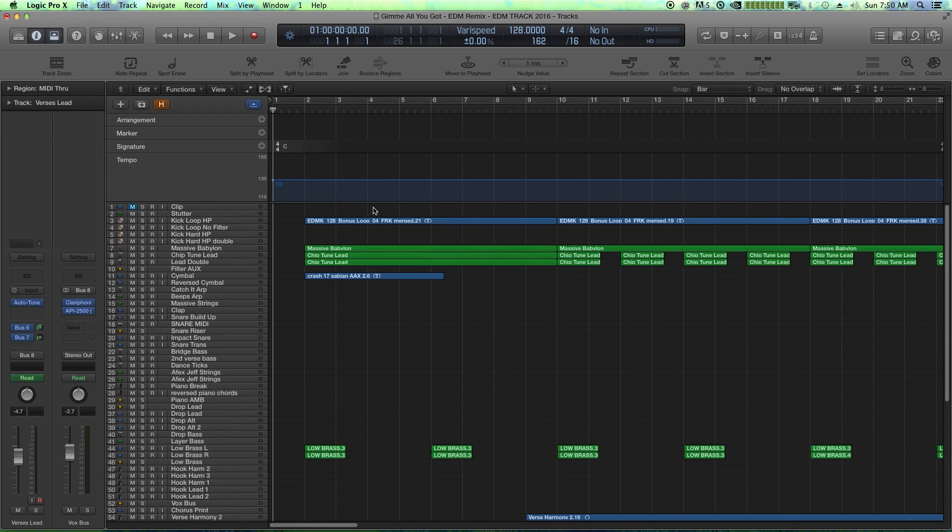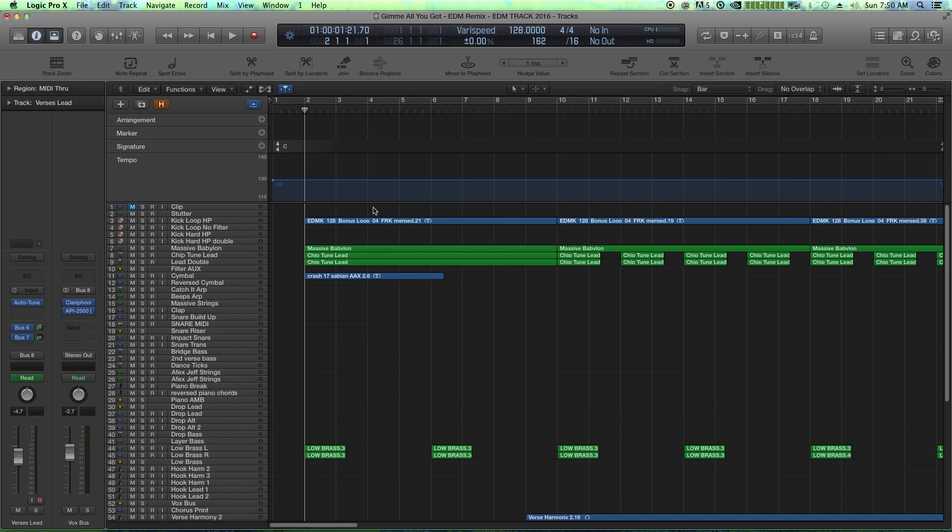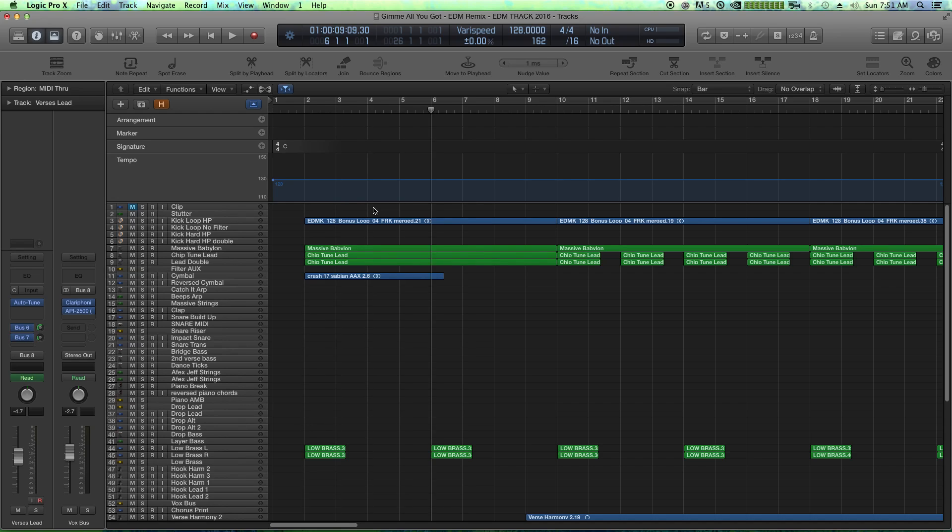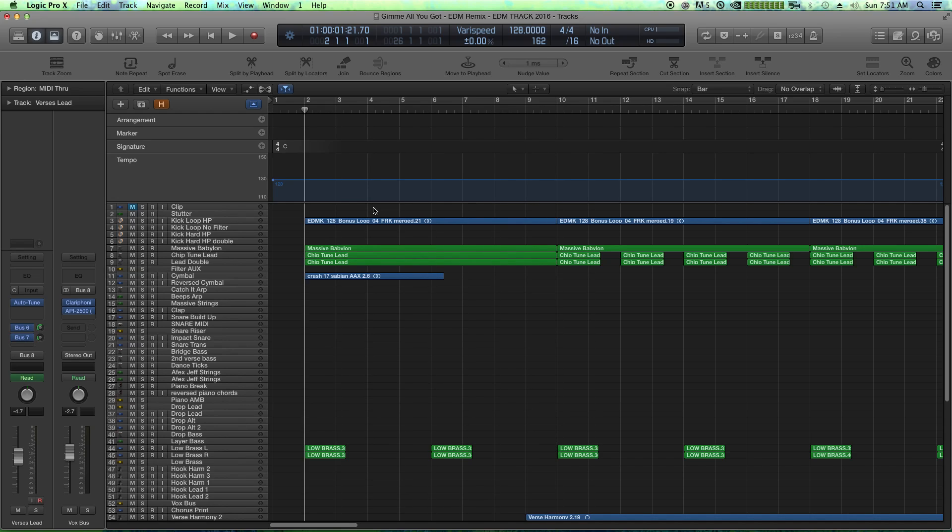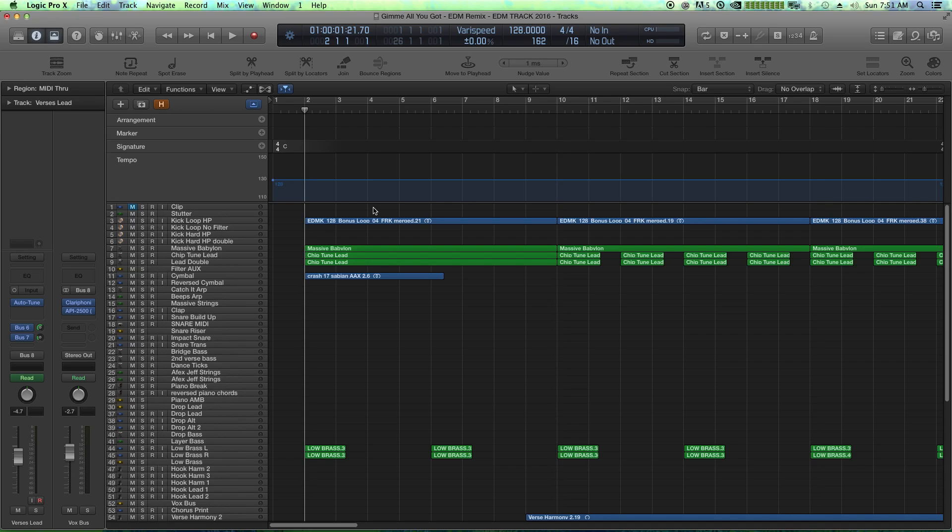So there's a couple ways we can create markers. The first is I'm using the greater than, less than symbols on the keyboard to sort of jump around bar to bar. You can also hold shift while you use those keys to jump around by eight bars.